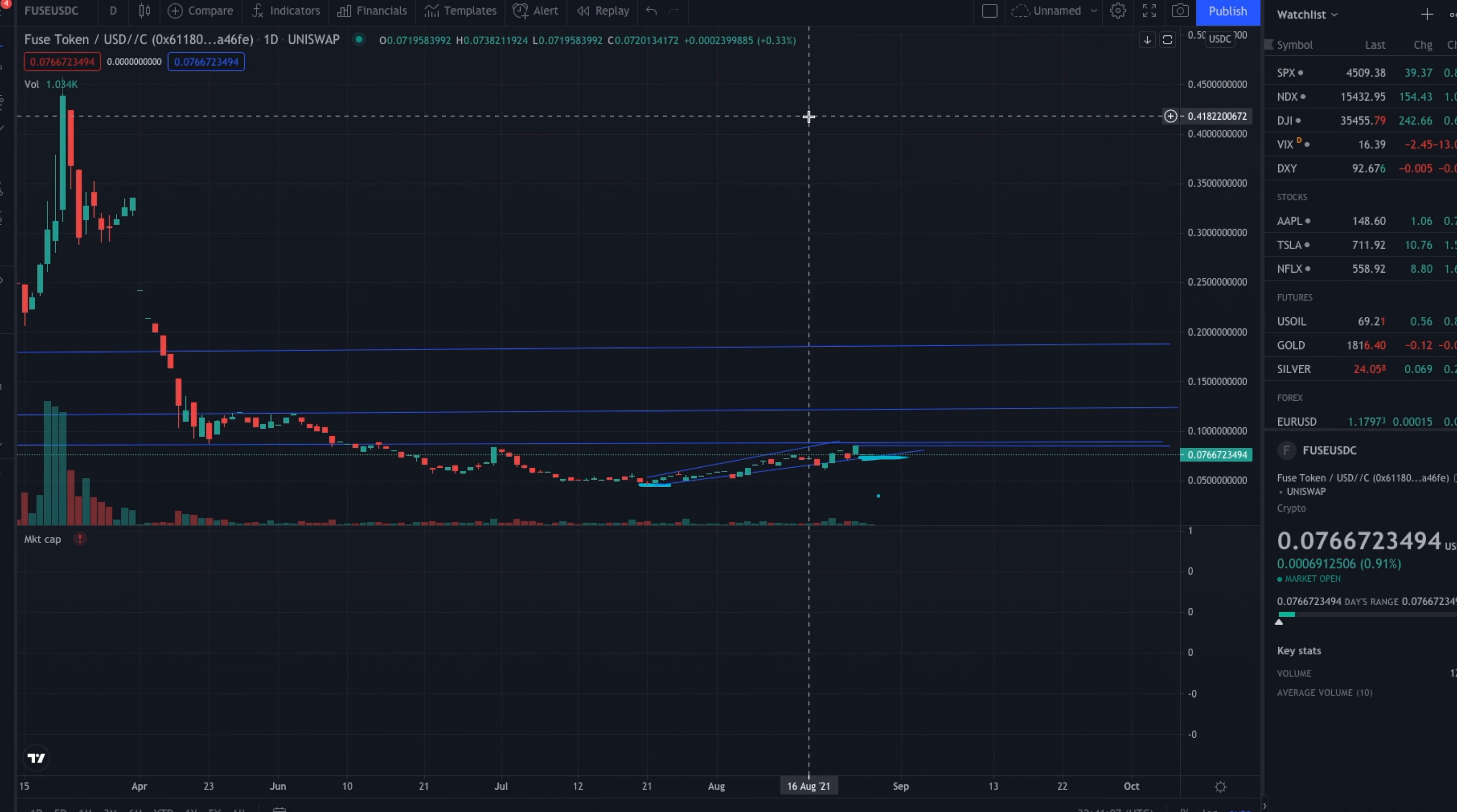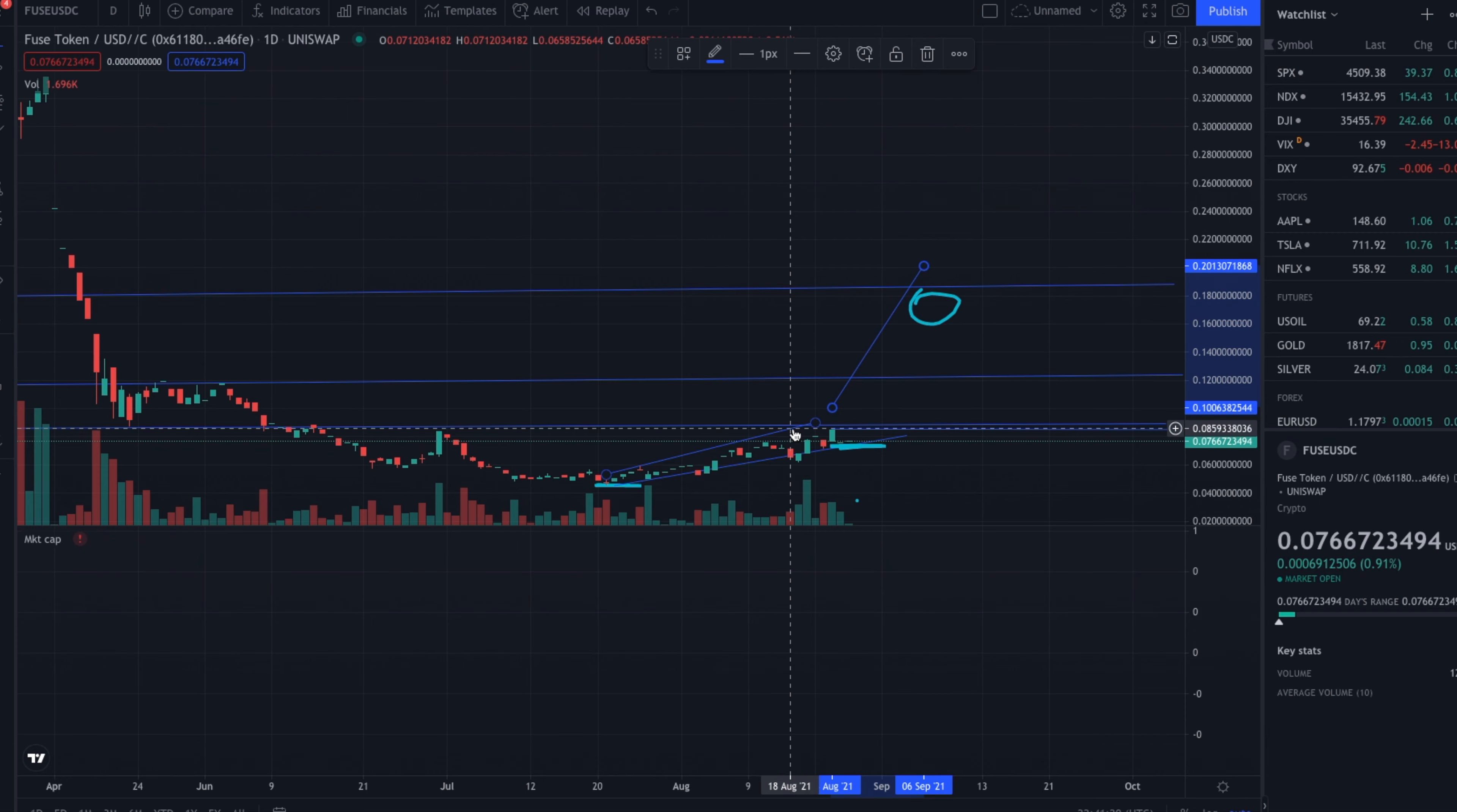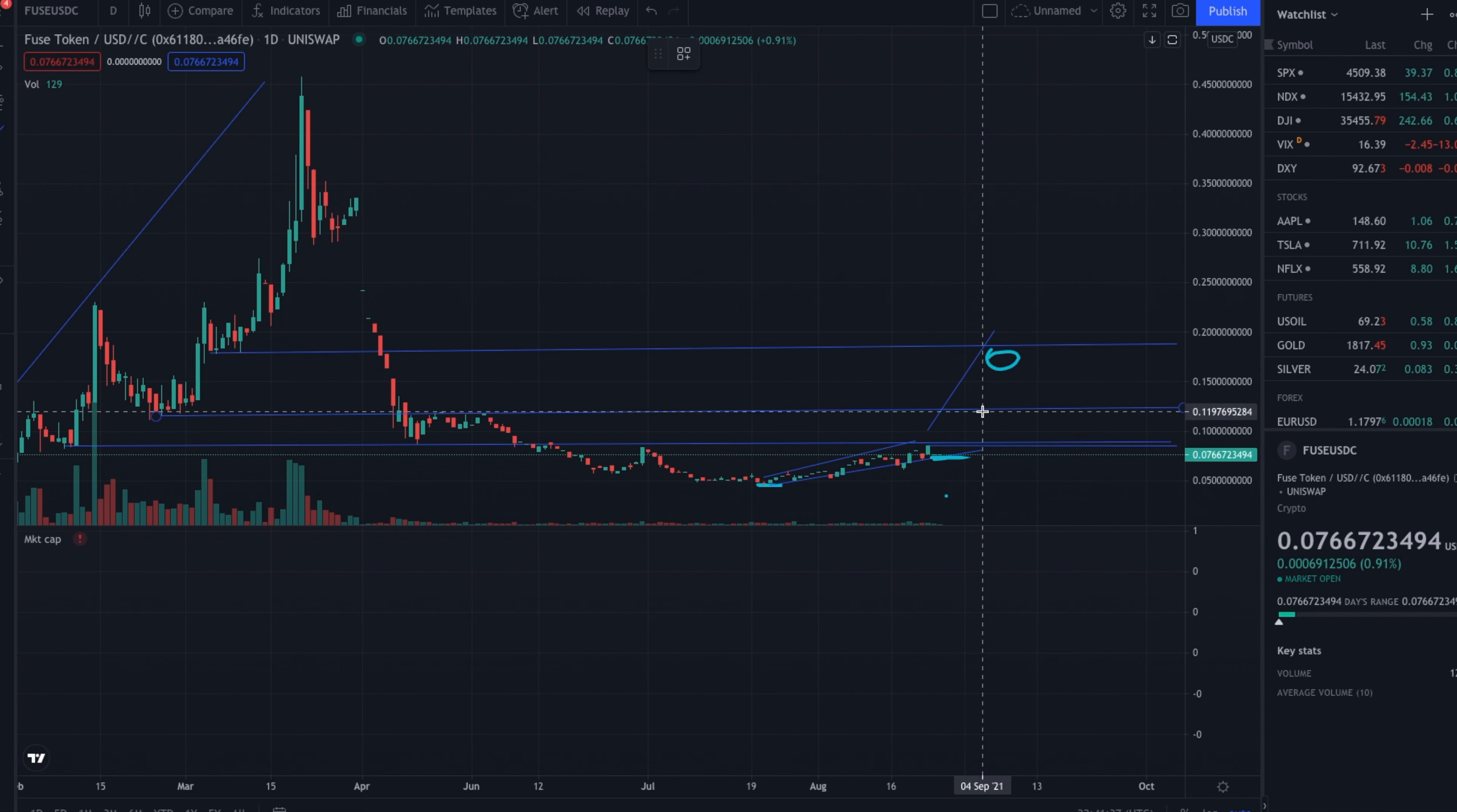And so going ahead past that, the next level would be right around 18 cents. So if we want to look at where we're going to be headed in the future, 18 cents right up around here is going to be a very important area for Fuse as well. And so when we're talking about midterm predictions, we got to look at 12 cents as a very important target.